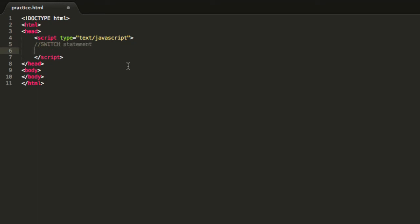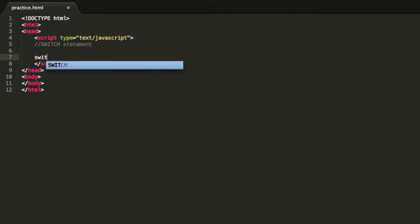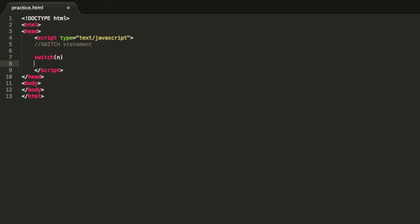So basically I have this HTML file over here and the first thing that we are going to do is just type in switch and open parenthesis, and inside parenthesis type in a variable to evaluate.